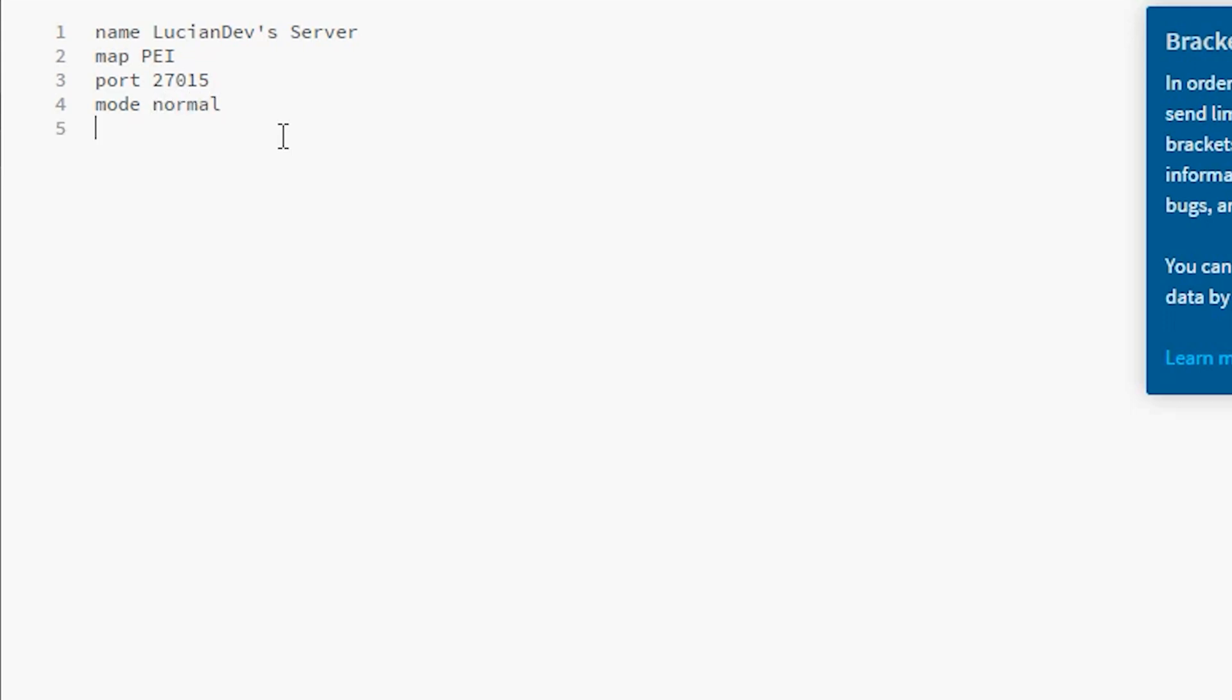Then we got perspective. This can lock the perspective to like first person or third person, however in my case you can do both. Max players is another one. So this is how many players you want on the server. I think the max allowed is 24, you can't go above 24. If you try to set it above 24 it will not go above 24.